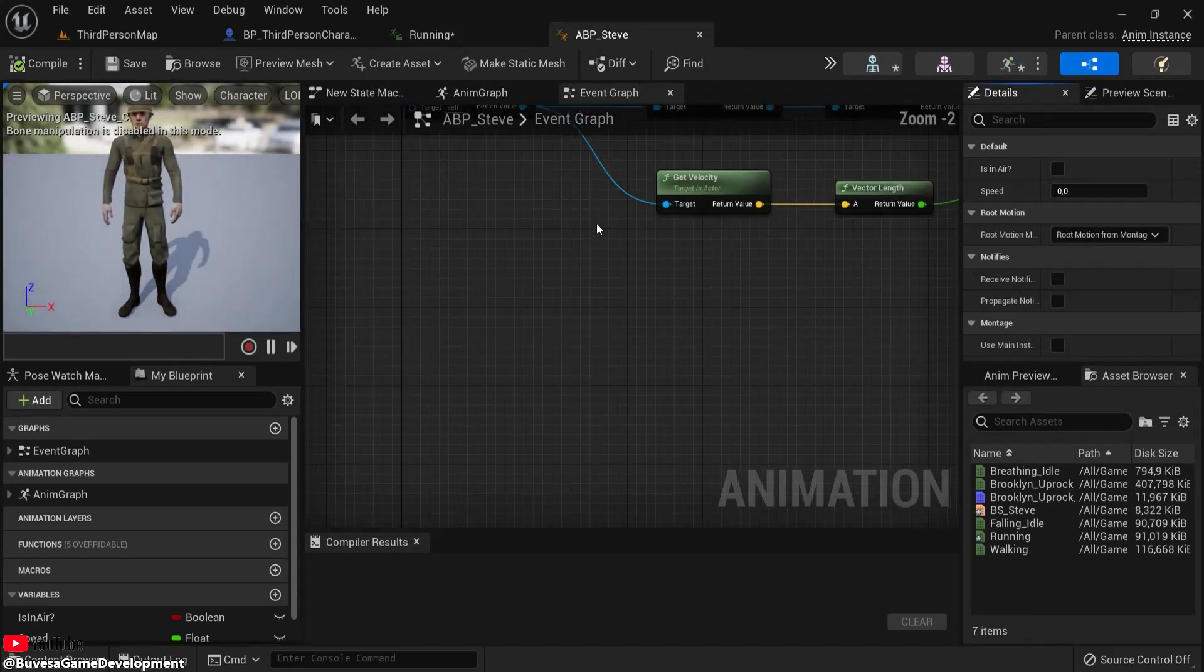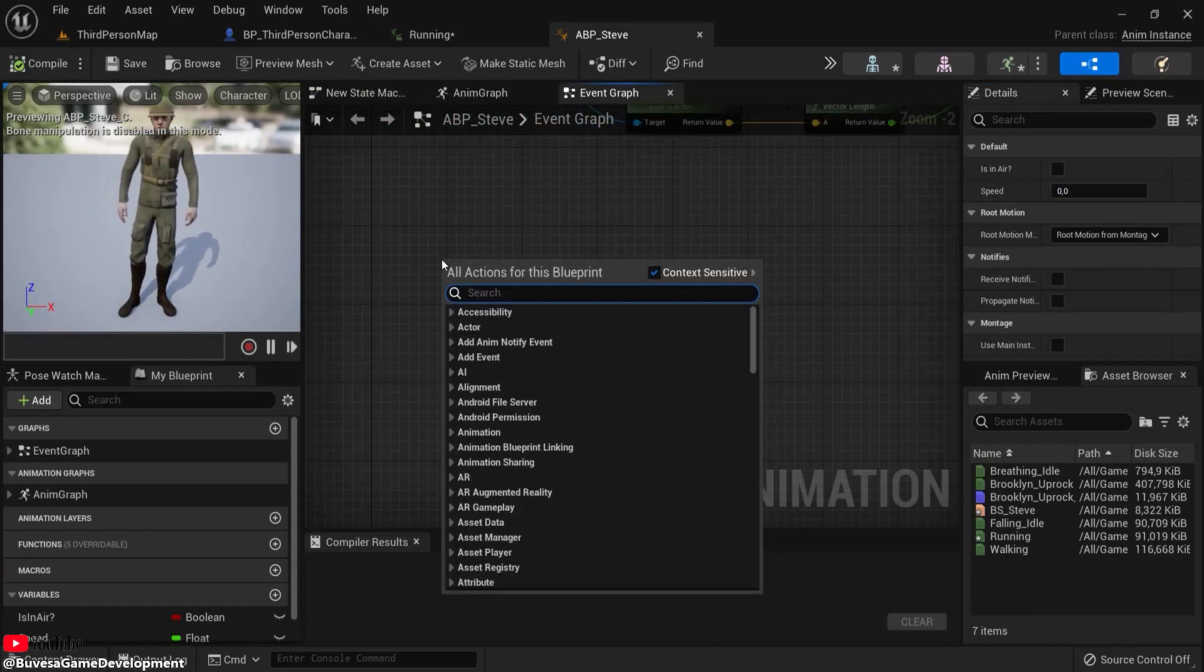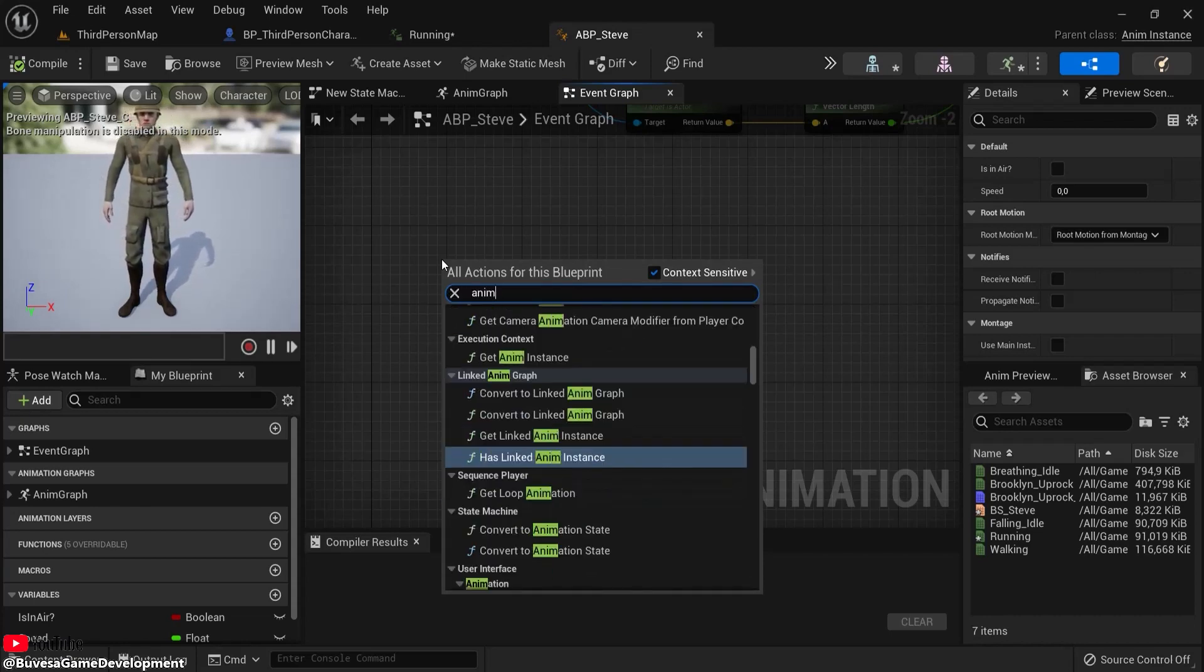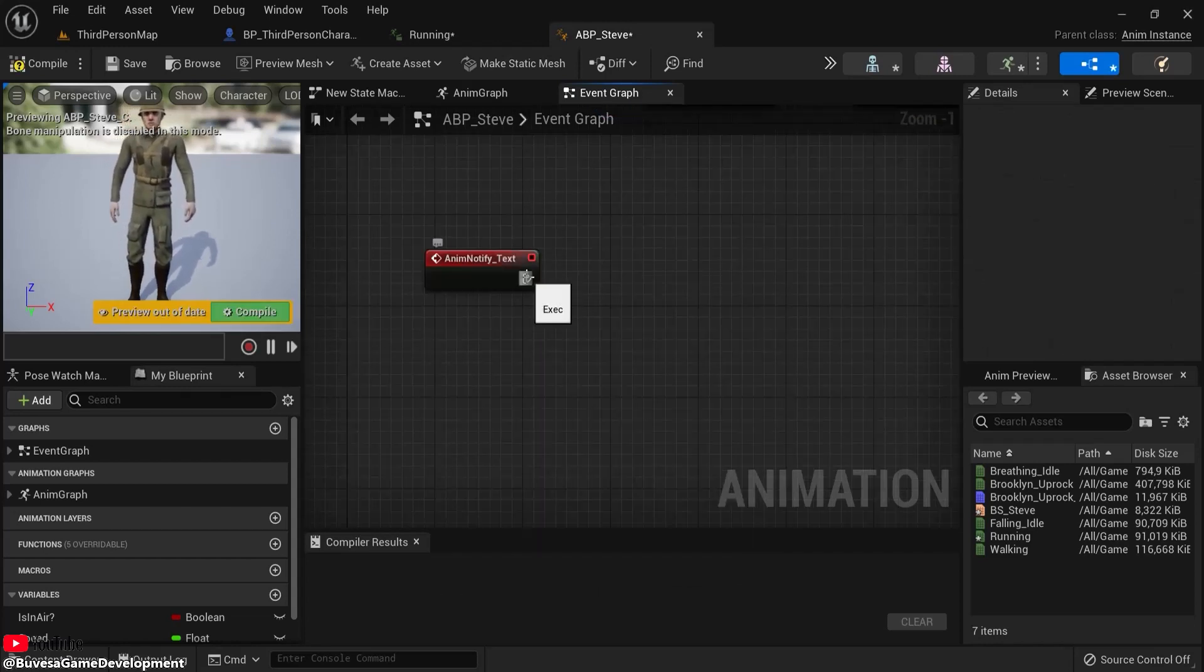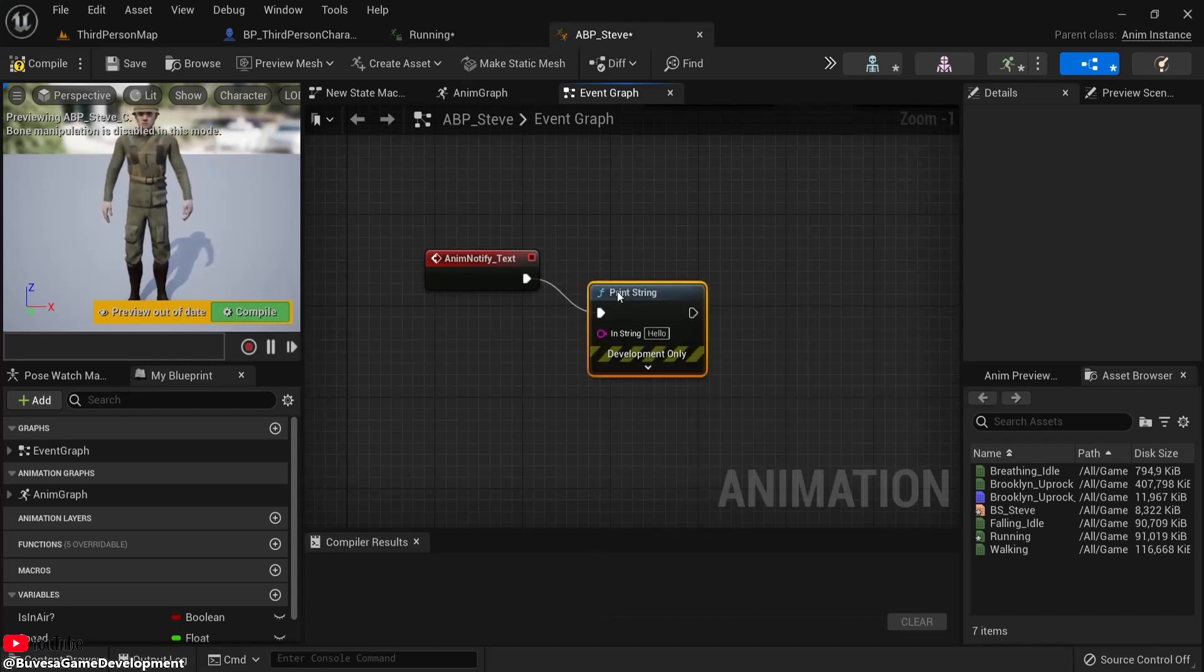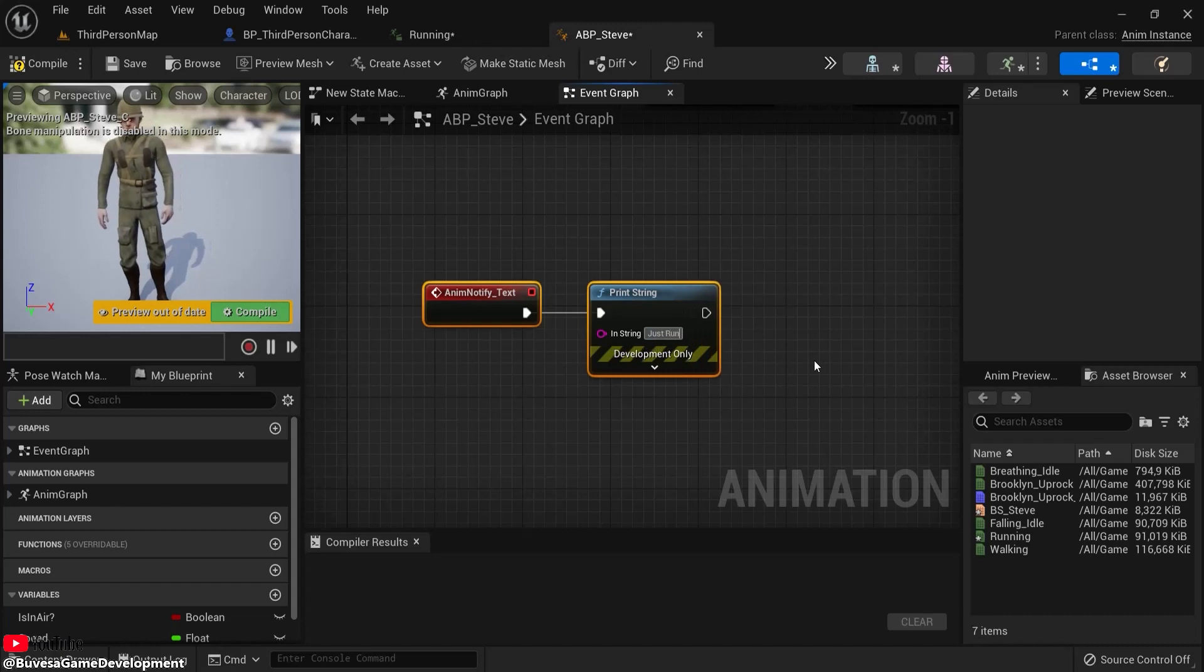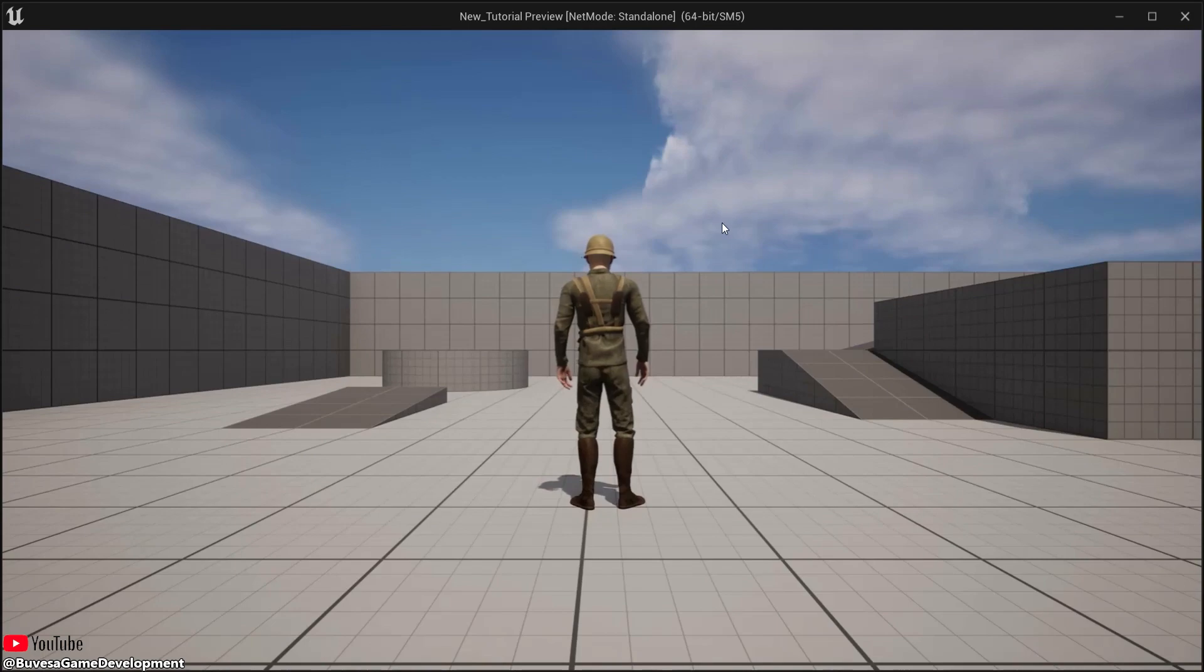...of my animation blueprint that I created earlier, you can right-click and then look for 'anim' and then 'text,' and you see Event AnimNotify_text because that's the name I gave it. And then, for example, Print String, and let's type 'just running around.'